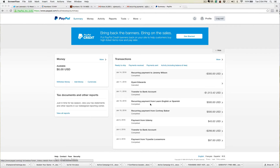In today's video, I just wanted to show you guys how you set up a recurring payment. So if you're a coach, you're a consultant, and you have a recurring payment, you can do that here within PayPal.